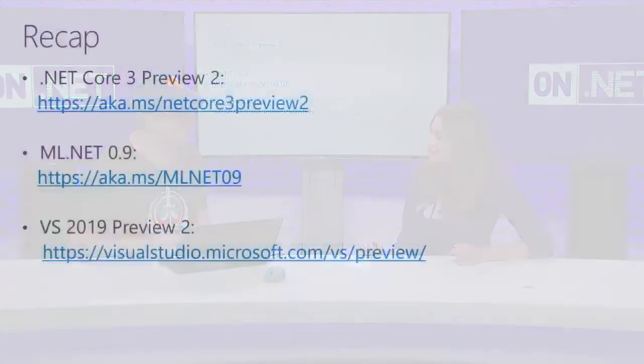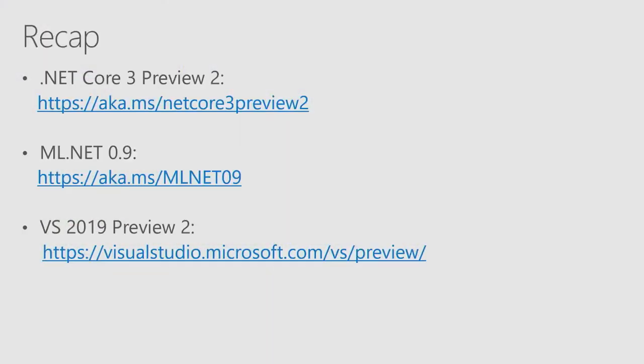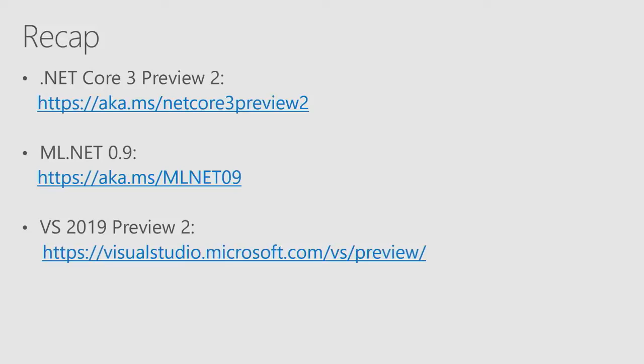To recap, you know, we talked about three big things today. One is .NET Core 3 Preview 2. Here's the URL to download that today. We talked about ML.NET 0.9. There's a link to download that. And obviously, to take advantage of all the Core 3 stuff, you need to be on a preview of Visual Studio 2019, and I've got a link to that as well.